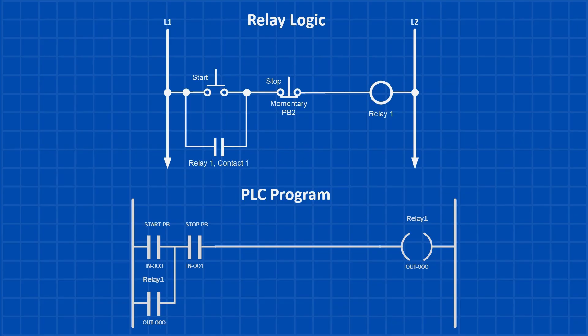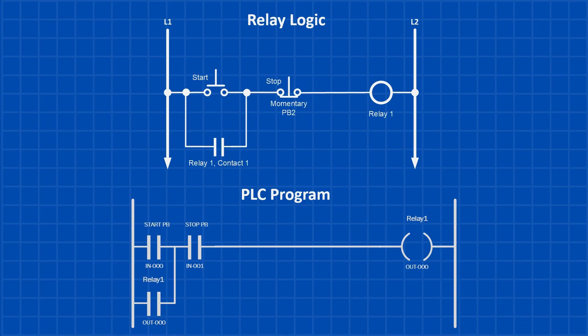In PLC programming, there are two common ways to create a latching circuit. Here at the top, I'm showing you the same latch circuit we just built using relay logic. And below that, you can see the PLC ladder logic version of the same circuit. In this program, N-0-0-0 is the start push button, N-0-0-1 is the stop push button. Out-0-0-0 represents relay one.